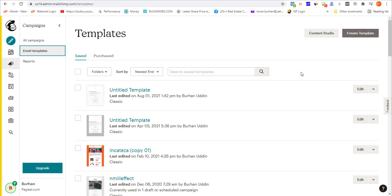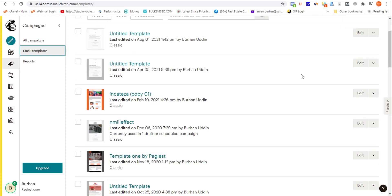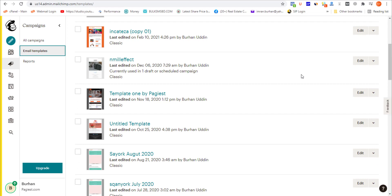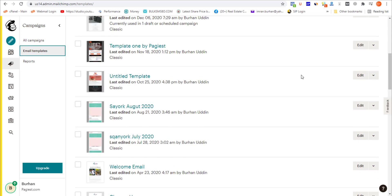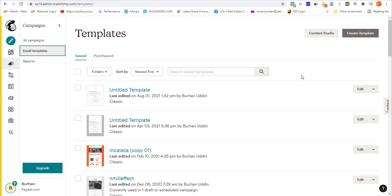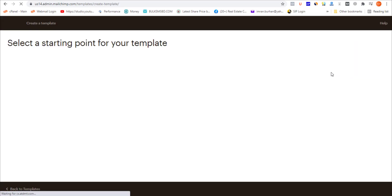Or you can edit existing email campaigns or email templates on this page. For this tutorial, I'm going to create a new template for you so that you can start from scratch. Click on Create Template.